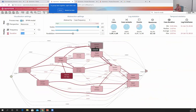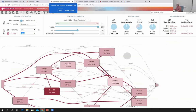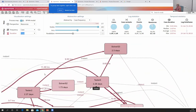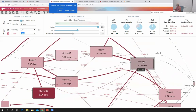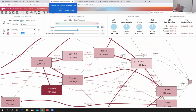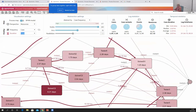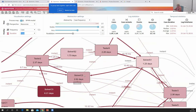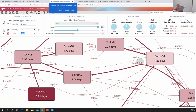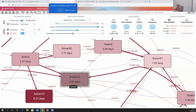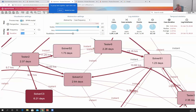I can also see that SolverC3 is quite overloaded because there are lots of waiting times leading to it, and the same for SolverS1. Clearly the solvers are causing long waiting times — all arcs going into those solvers have very long waiting times. Remember: the times in the arcs are waiting times; the times inside each activity are processing times.